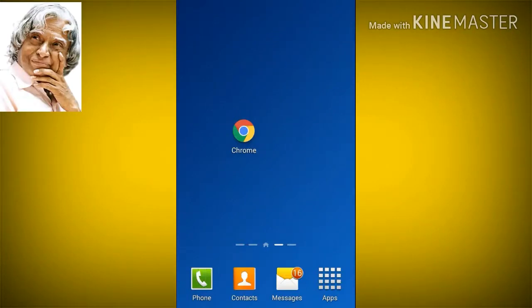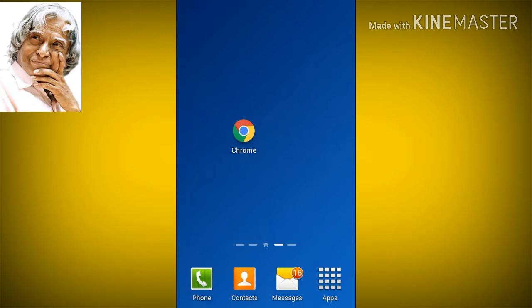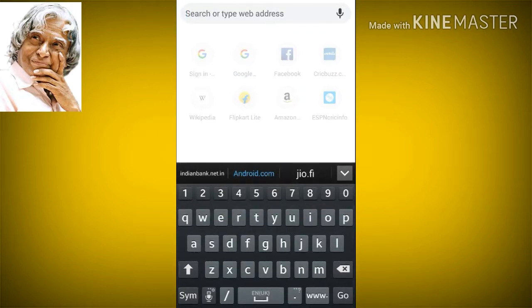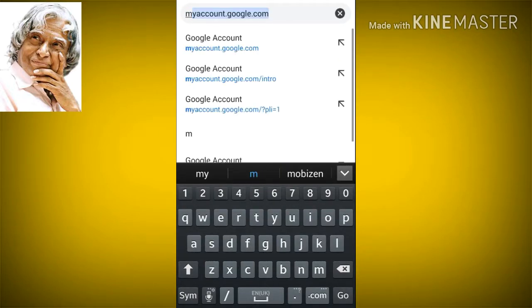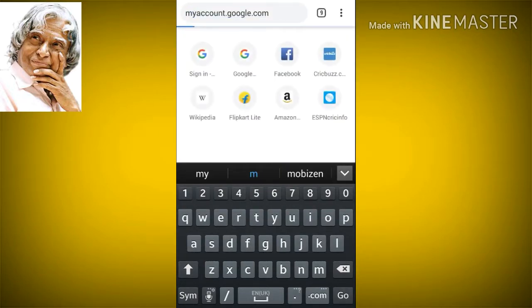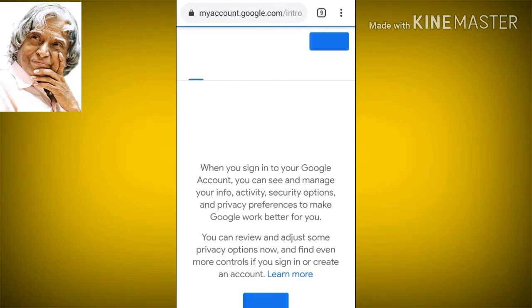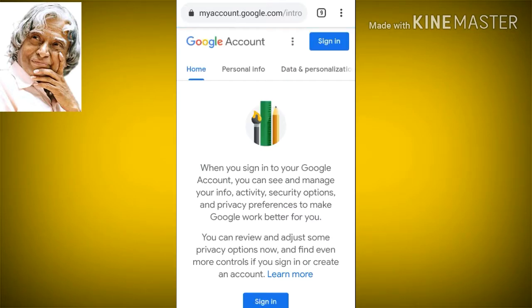We have a backup code and backup phone to sign in. In the search bar, type in myaccount.google.com to open the Google page, then press the sign in button.